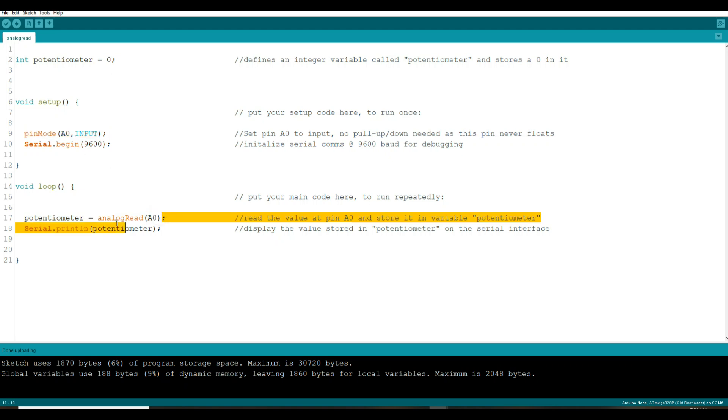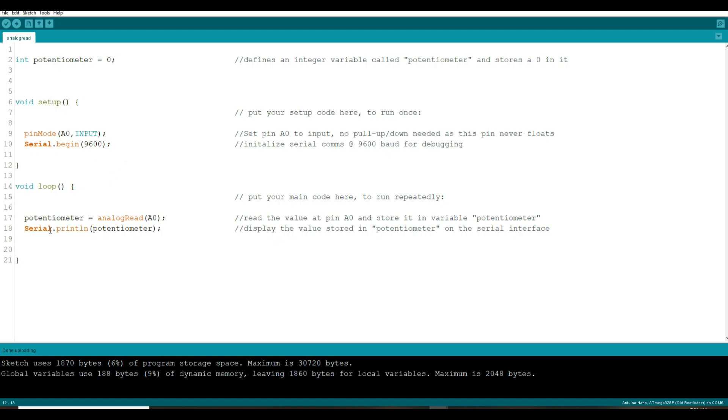Read the analog zero pin and store that value in the integer variable called potentiometer. And then our output for this program is simply serial print line. That line simply puts a carriage return at the end so that each value appears on its own line.